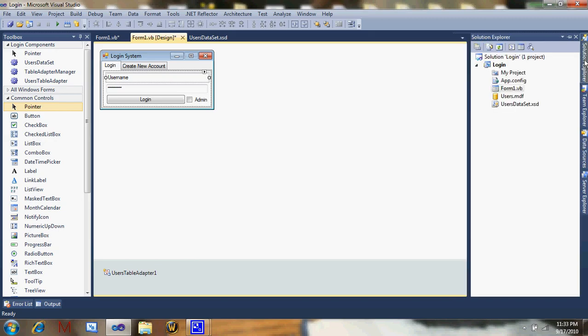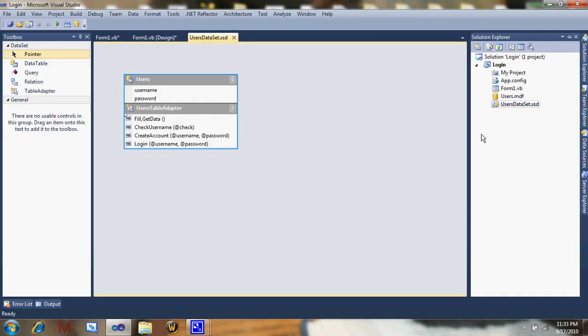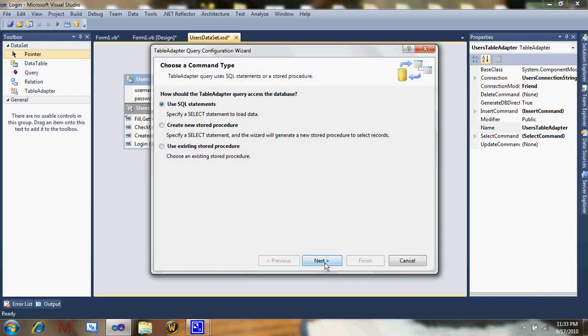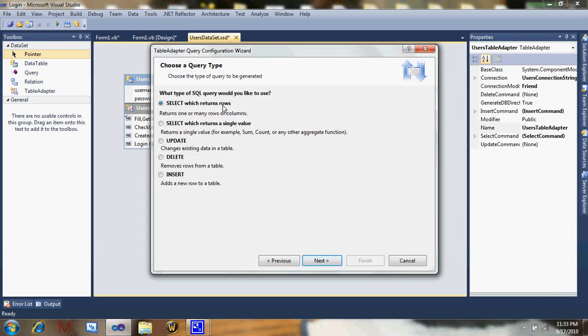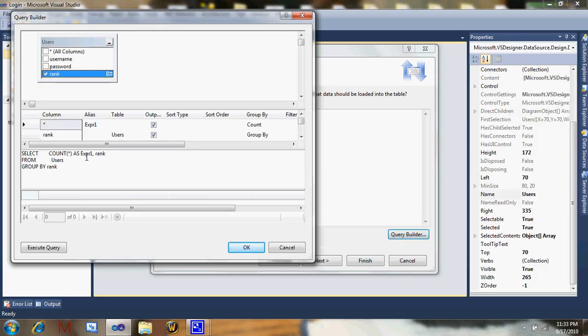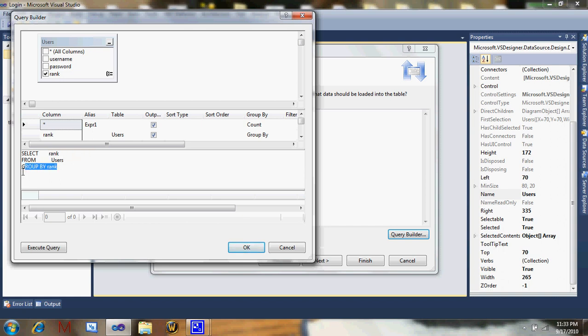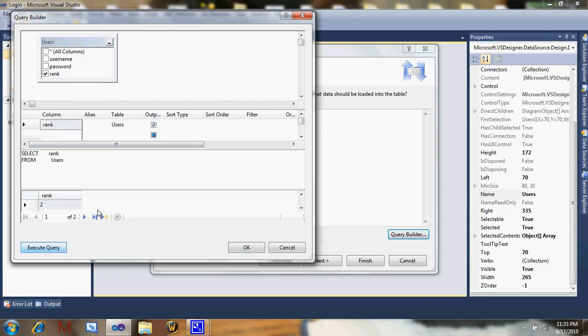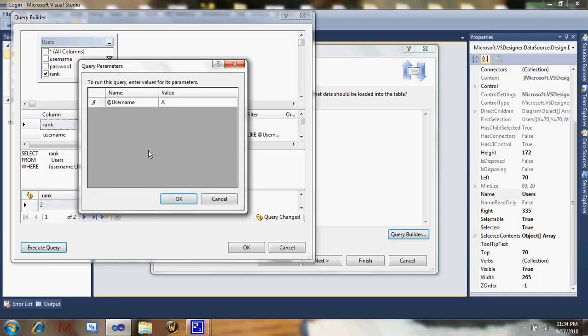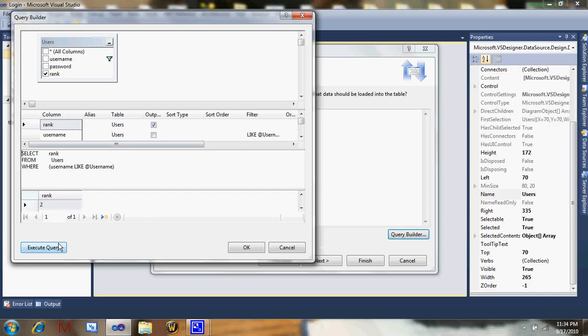Double click this and do add query, which returns a single value. We're just going to want to get the rank. Select rank from users, that simple. You can add a space, not all these spaces, and then it'll automatically compile it in those spaces. Do execute query. Oh, I see something wrong. Where username like. Just do that and it'll ask you for a username. Do admin, it gets admin rank. Regular, it gets rank regular.